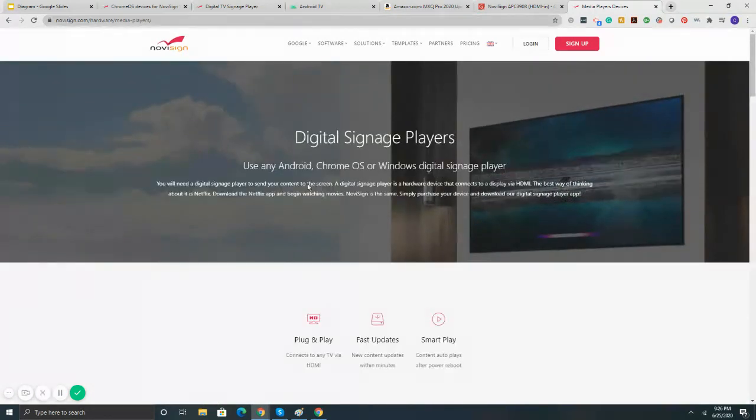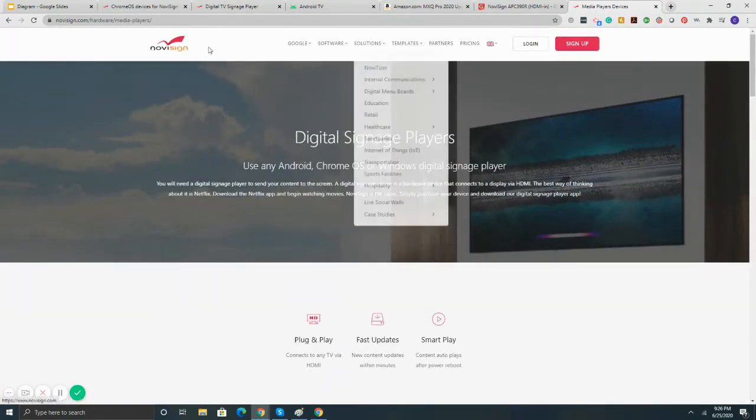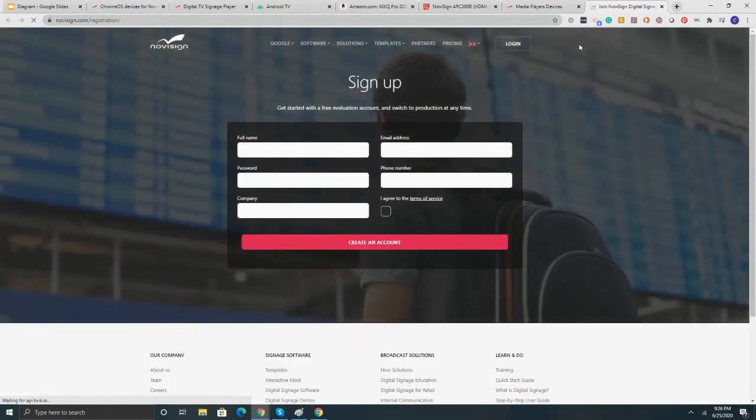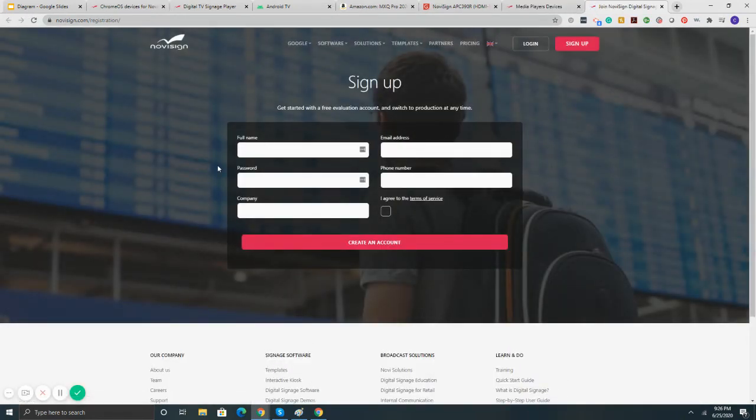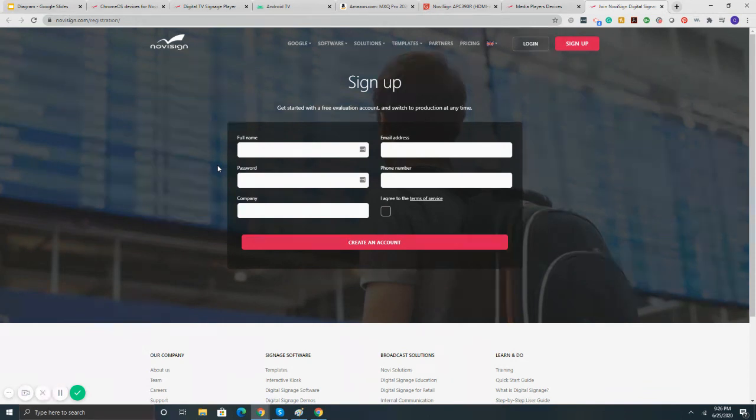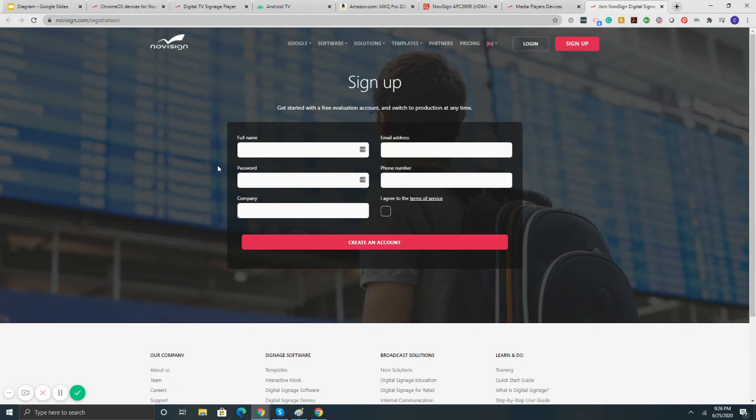Also, we do have a free 30-day trial on our website. So in the upper right of novisign.com, simply get to sign up. You can sign up for the trial. The trial is of the software itself. So you can sign up, put together some content. Then once you get your digital signage player, you can send the content to the player itself. So it's a nice way to get your information running up on the screen and not have to pay for the software with NoviSign free for 30 days.